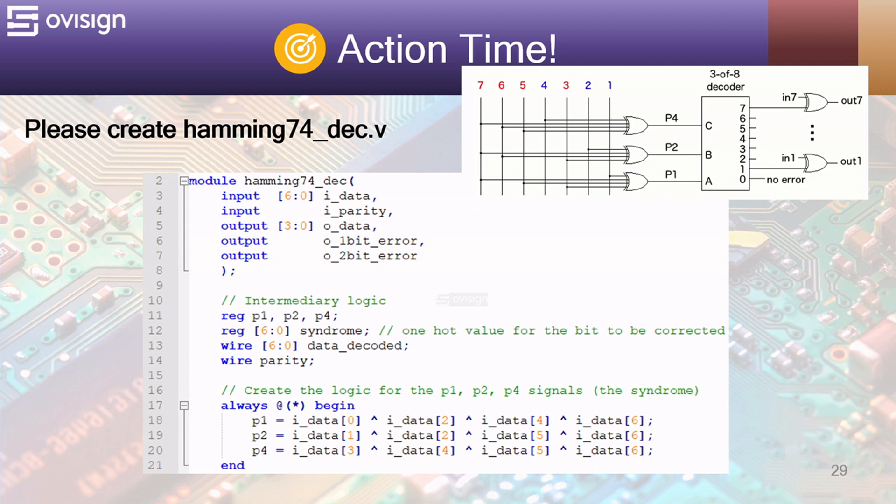In the case of a 1 bit error only the 1 bit error will be set. While for 2 bit errors both 1 bit error and 2 bit error will be set. At line 10 we declare our internal variables used to build this combinational circuit.